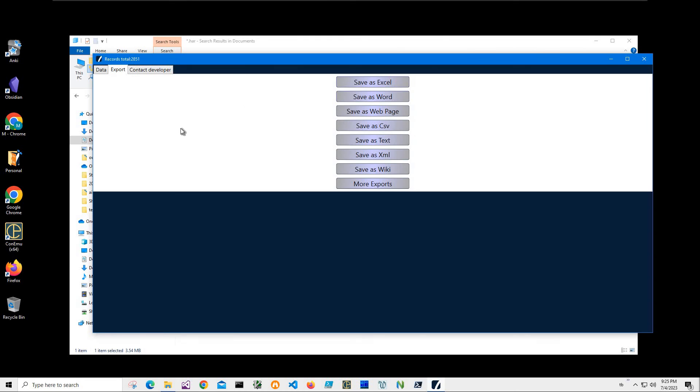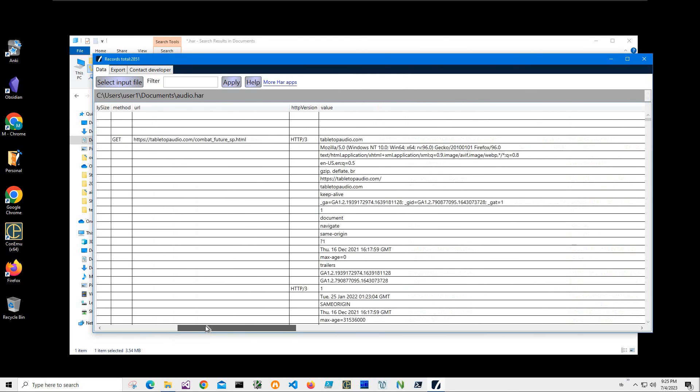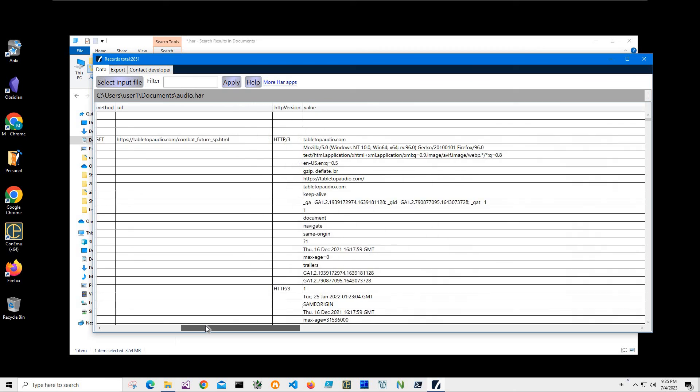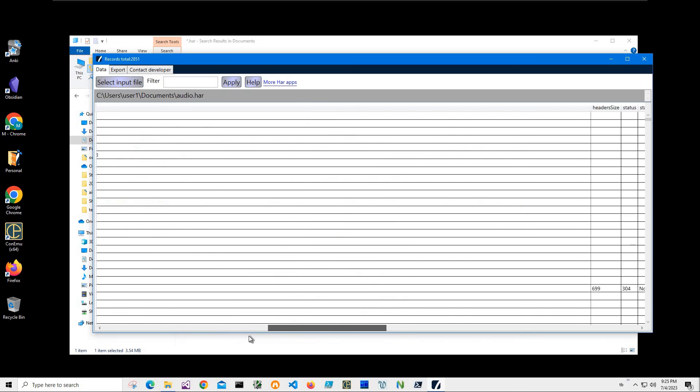It's also allowing me to export into CSV. However, it will export the entire thing, and I want to only export specific things, for example, only URL to be converted into CSV, or maybe method and URL.